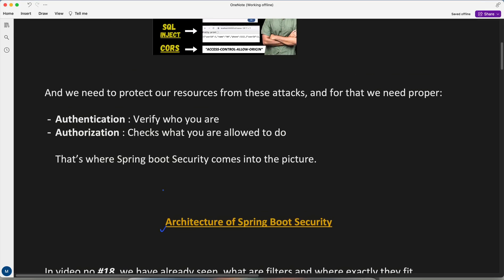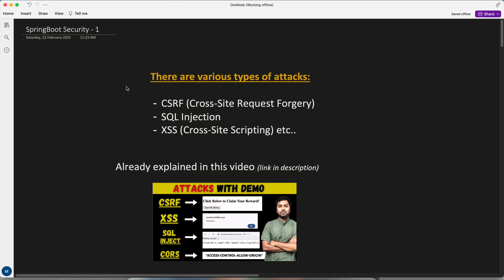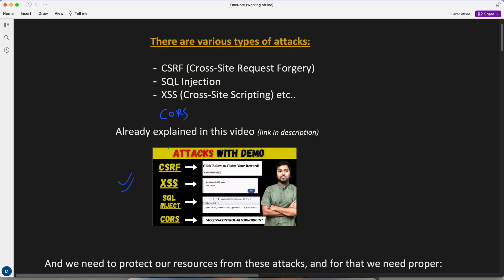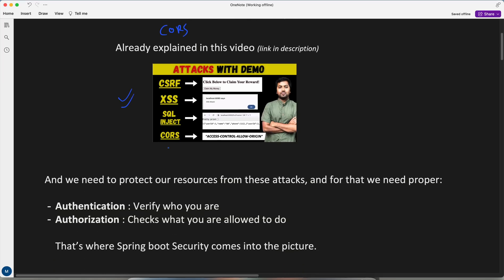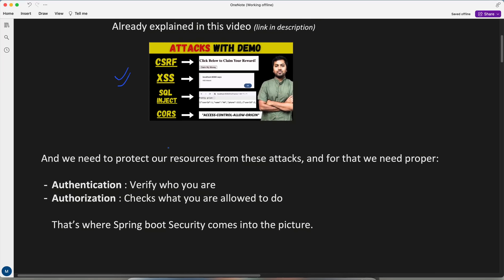Before we start, if you haven't gone through this video kindly have a look, because in this one I have explained about different types of attacks — CSRF, XSS, SQL injection — and I have also explained about CORS. This will give you a better understanding of why exactly we want security. So now I am assuming that you already know about these attacks, and we need to protect our resources from them.